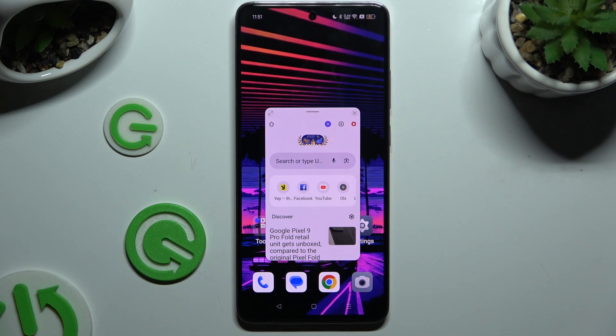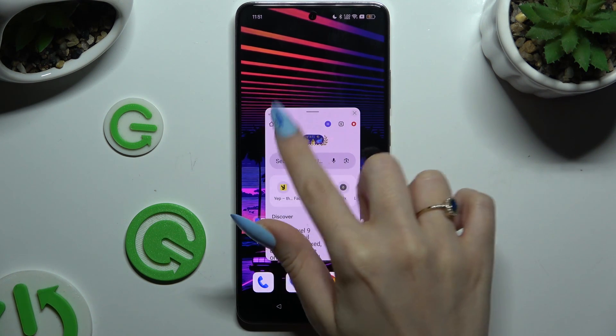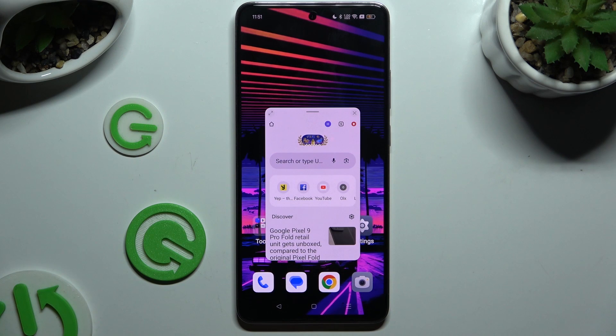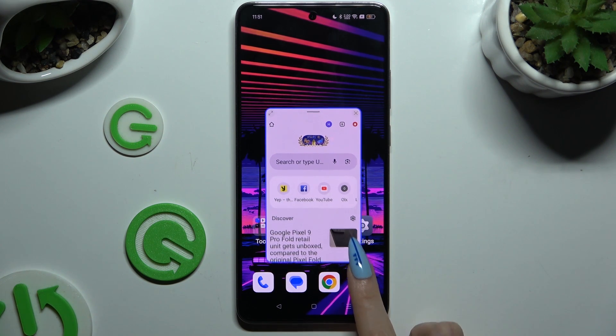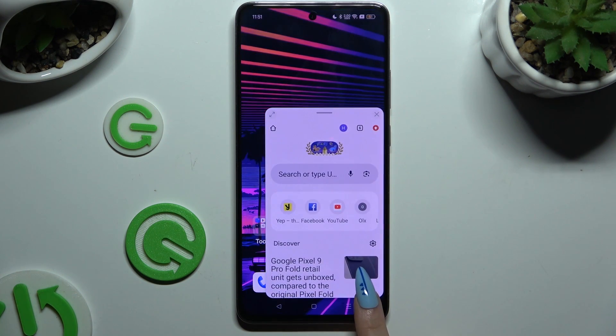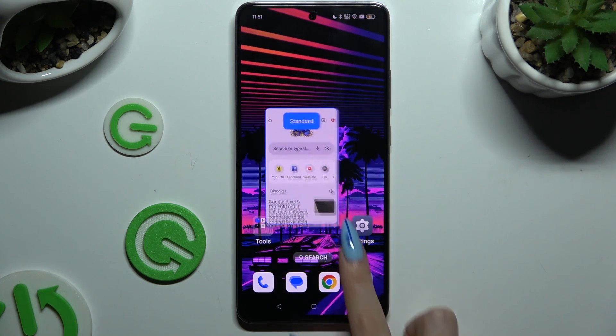If you want to use this app in full screen view, you can click on the top left corner, or simply scale it until you see the blue area.